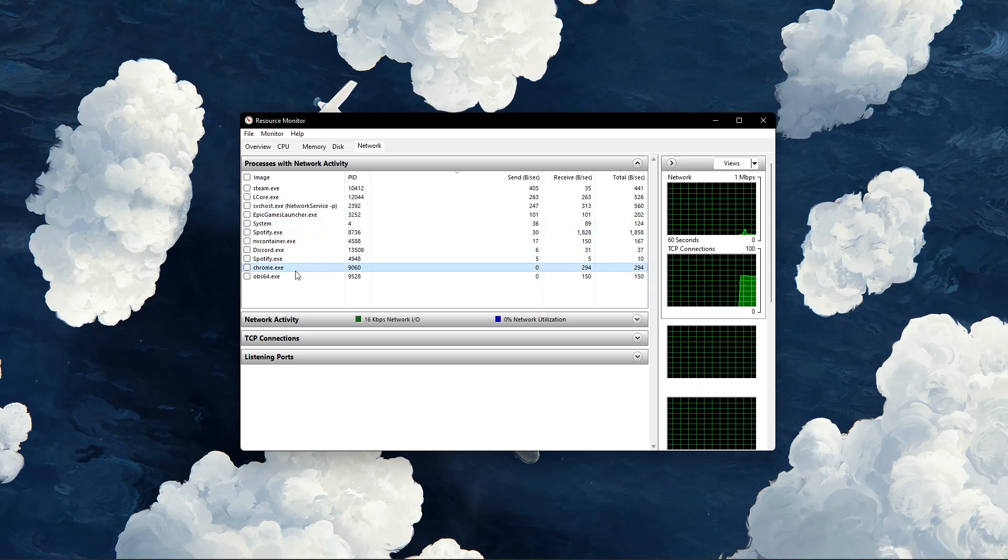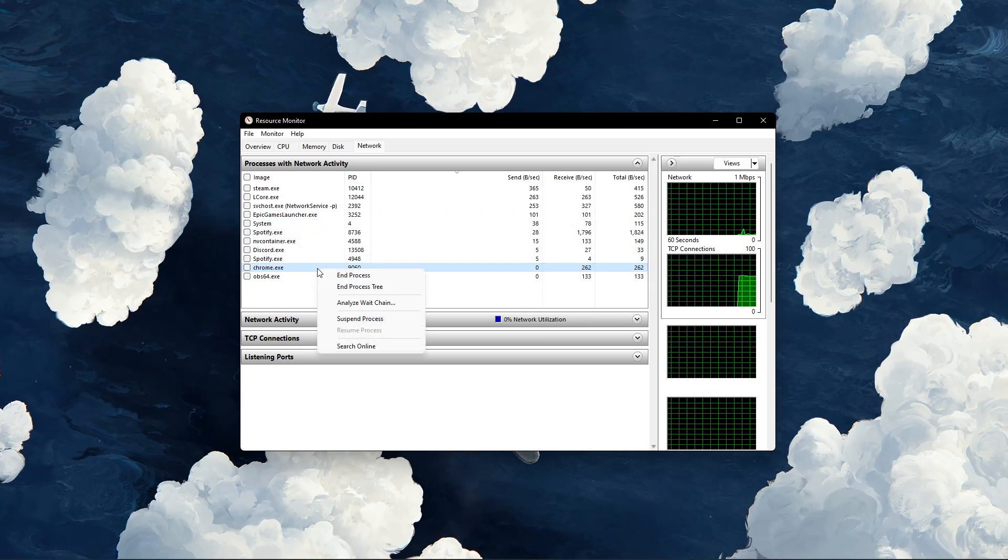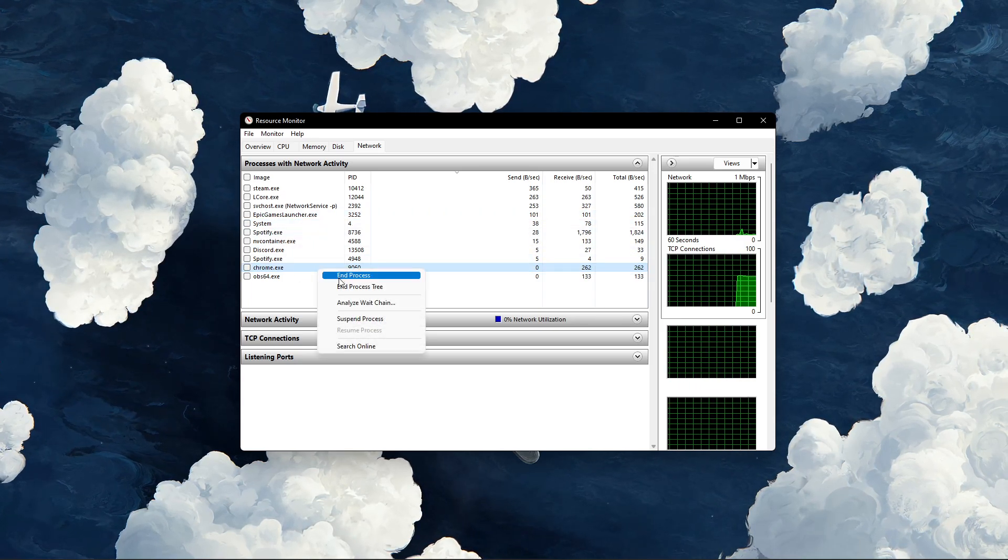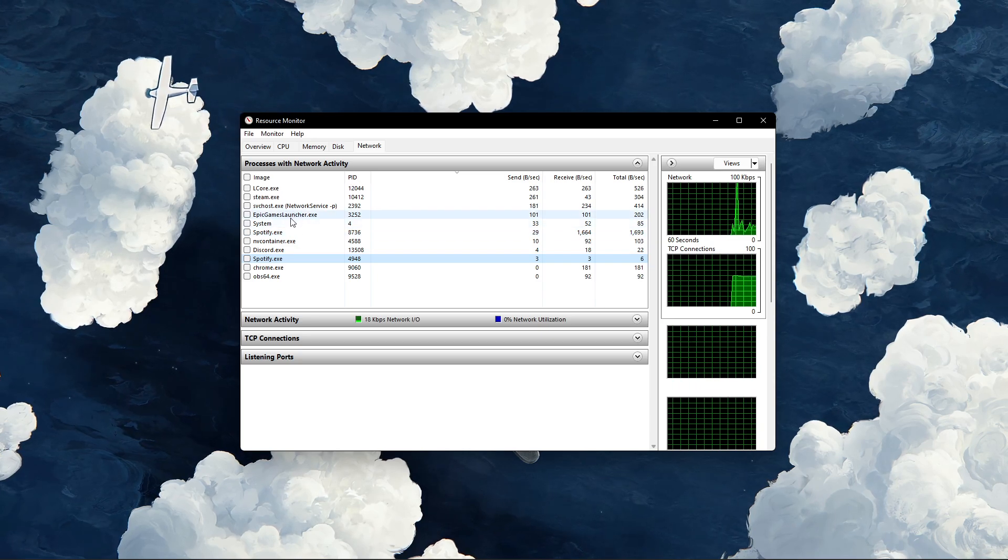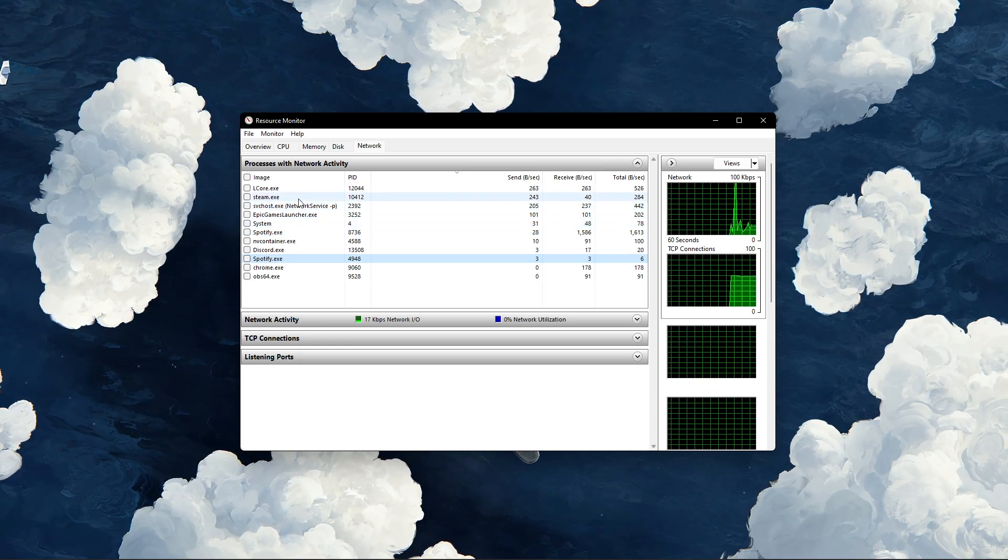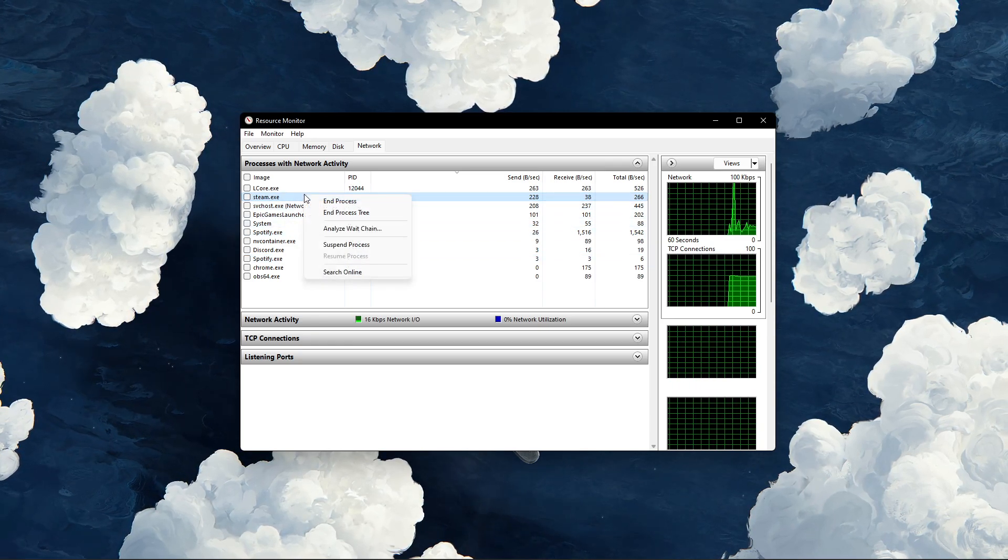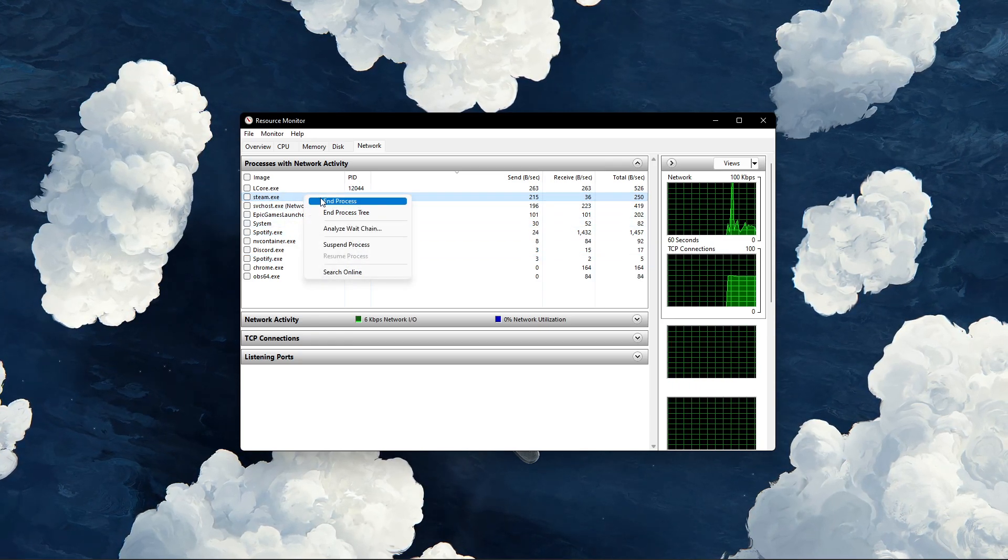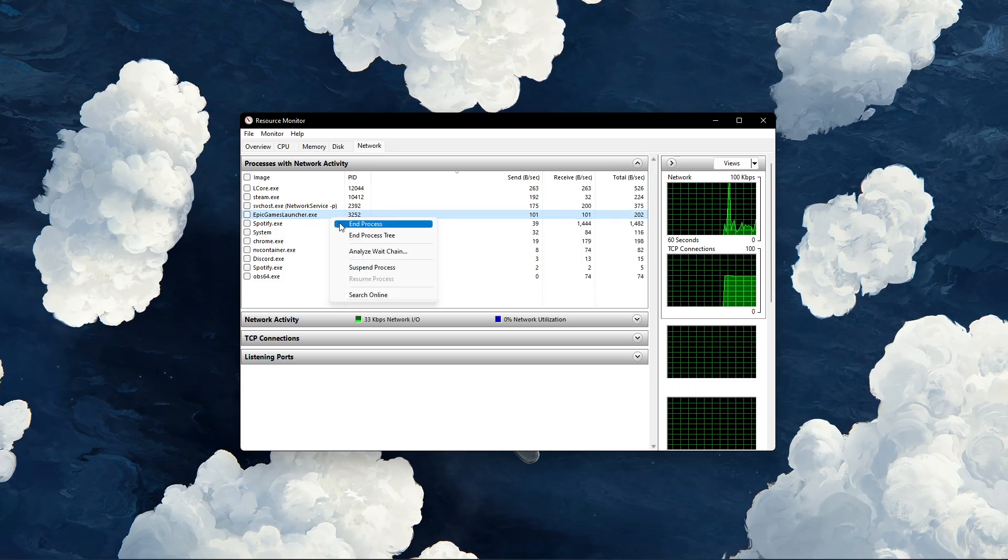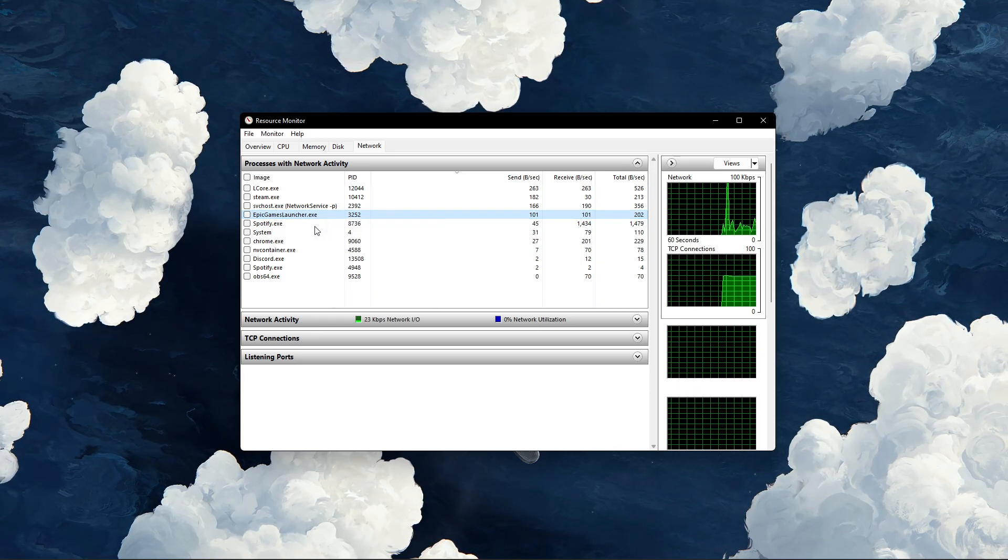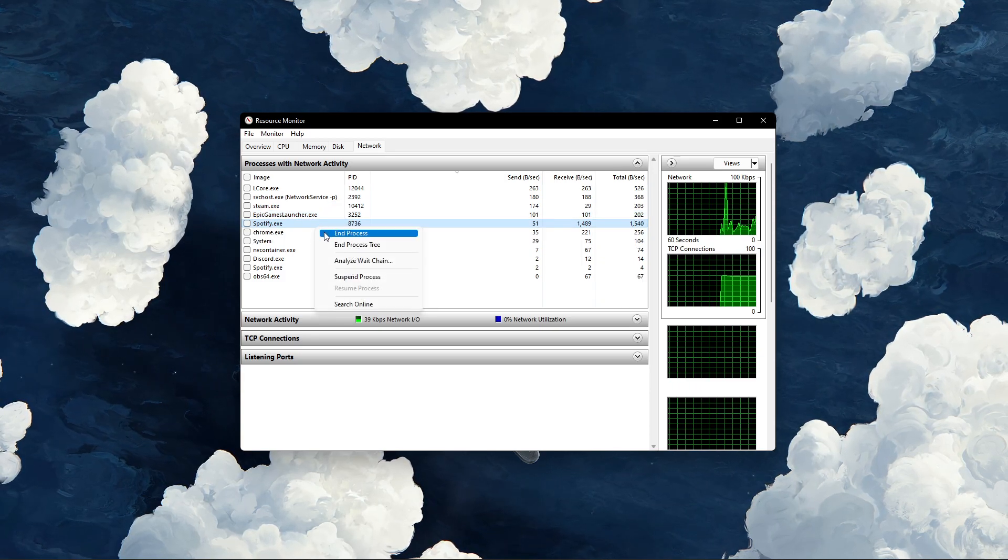This might be your browser running in the background, Steam, or a download bottlenecking your connection. I suggest you to only end the processes which you know won't break your operating system.